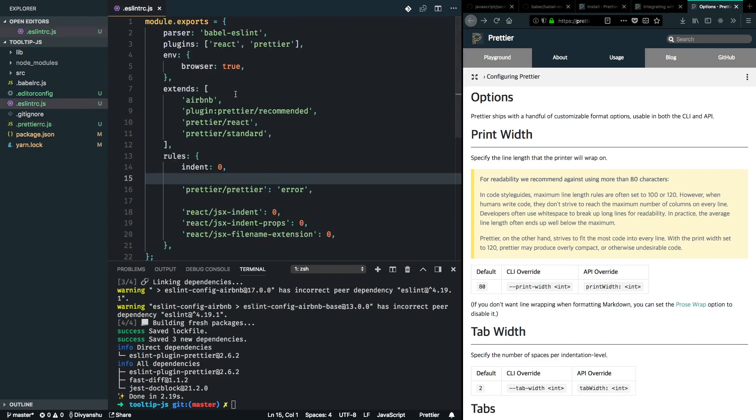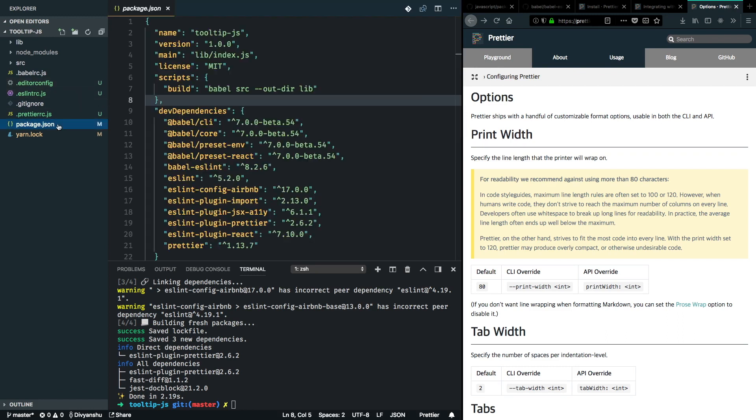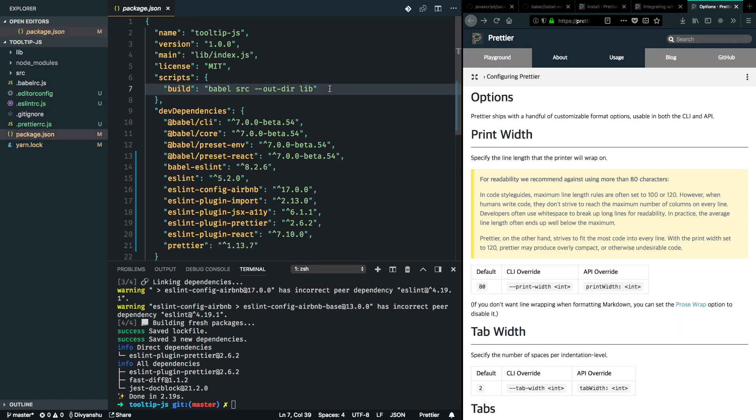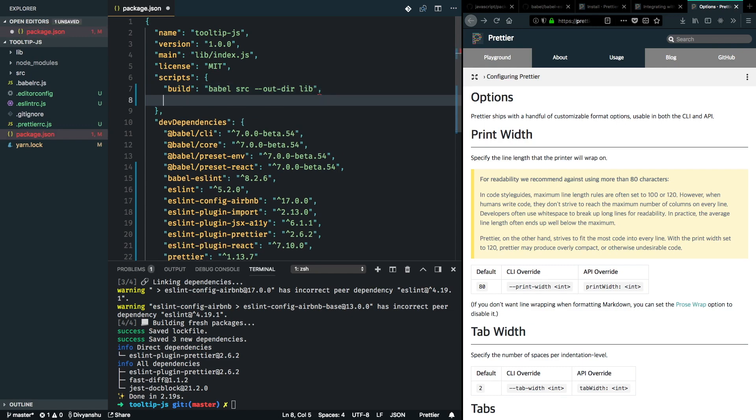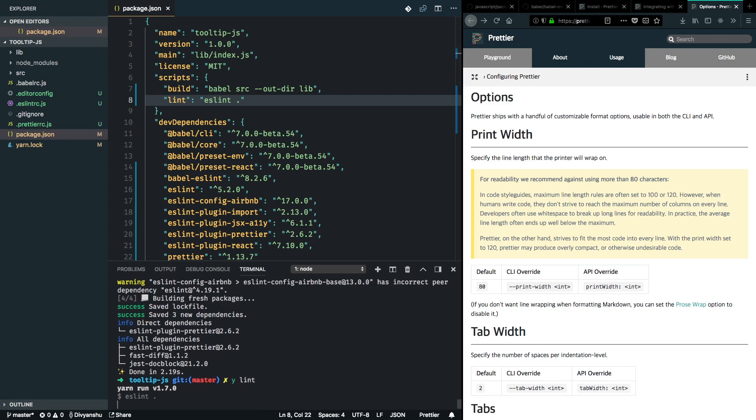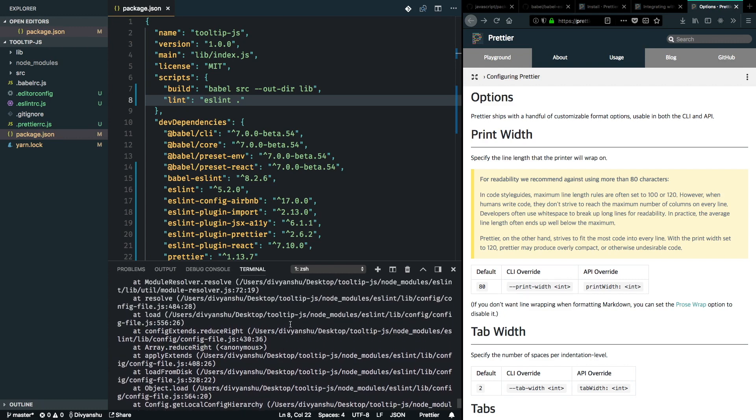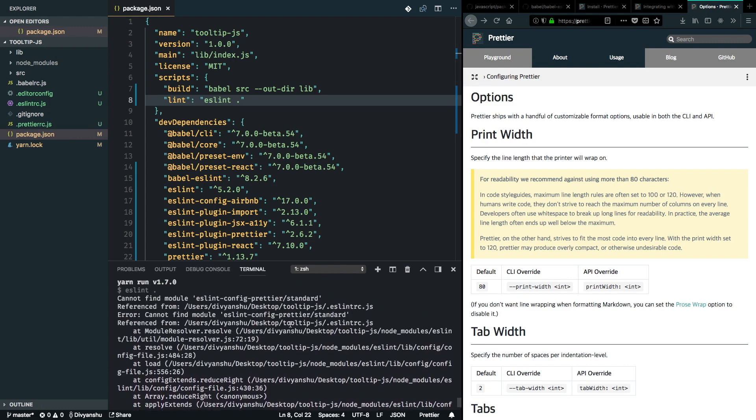So now that ESLint and Prettier both are installed, we can add a script into package.json to verify it's working. I'll go ahead and add a lint script here. So let's call it lint. And here I'll just do ESLint dot. So let's see if it works. In my terminal, I run yarn lint. And I've got some errors here. Cannot find module ESLint config Prettier.